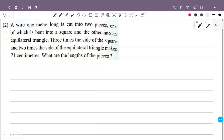A 1 meter length wire is cut into two pieces. The first piece is bent into a square and the second piece is bent into an equilateral triangle. Three times the side of the square plus two times the side of the equilateral triangle is equal to 71 centimeters.